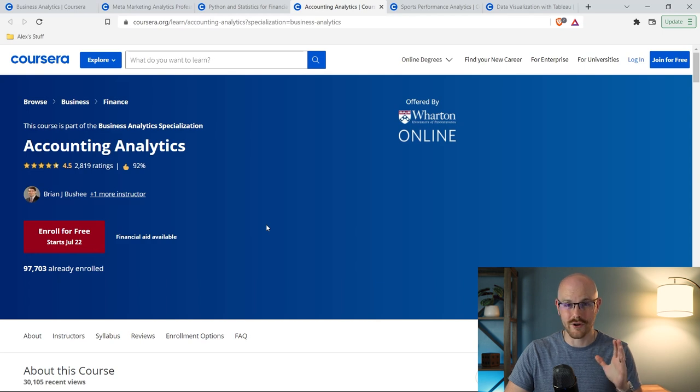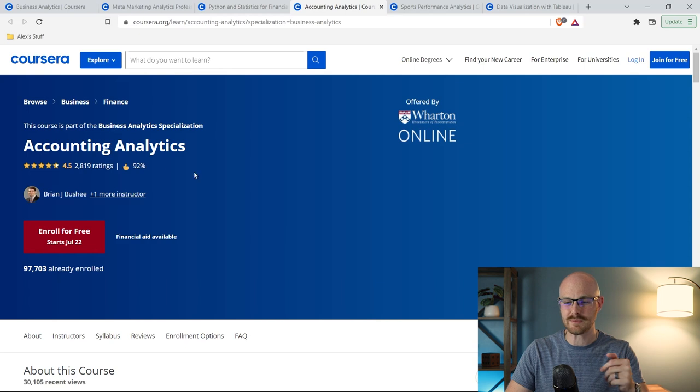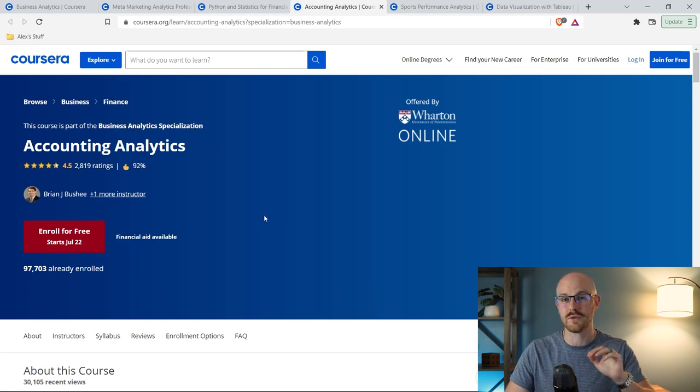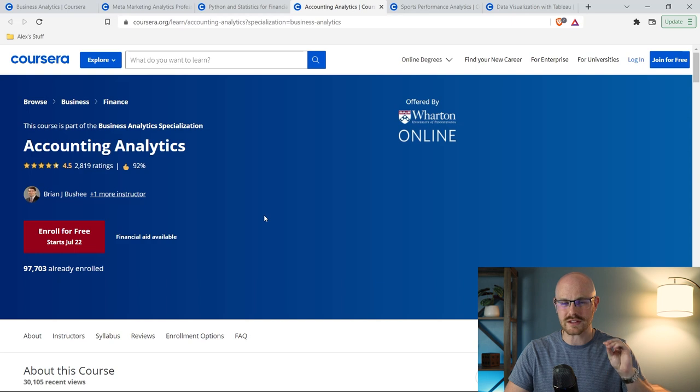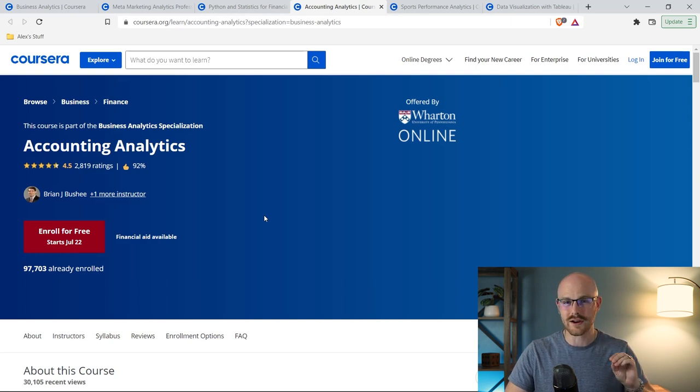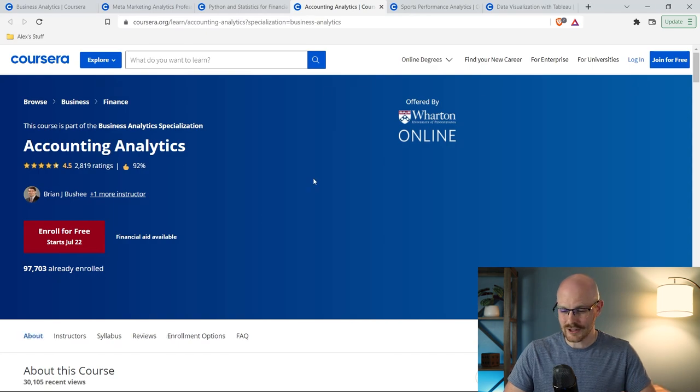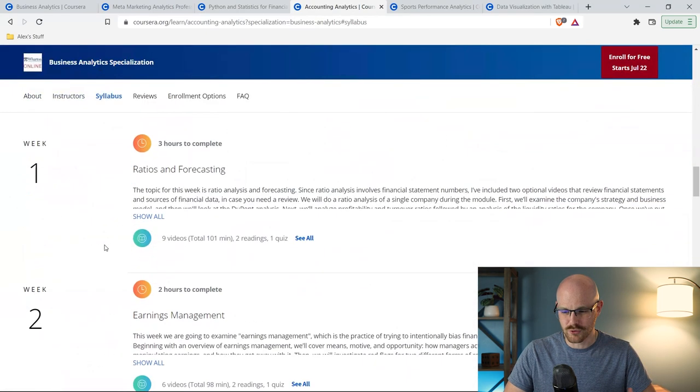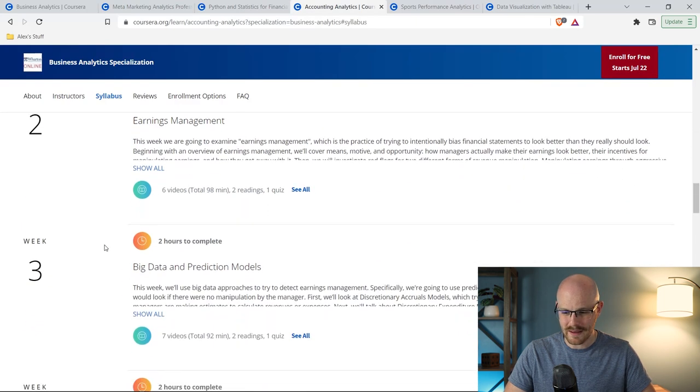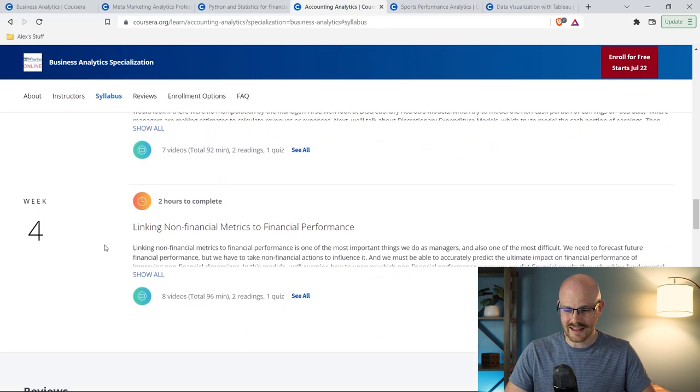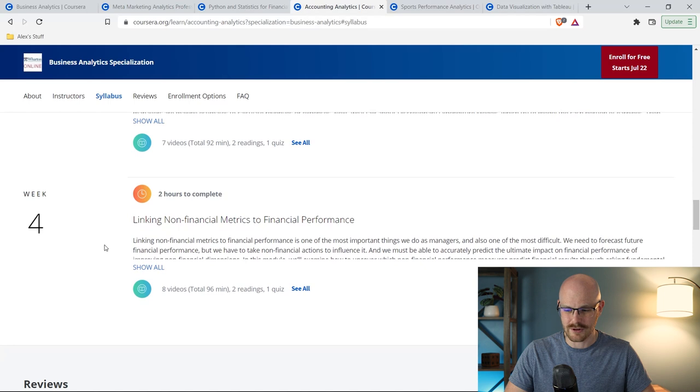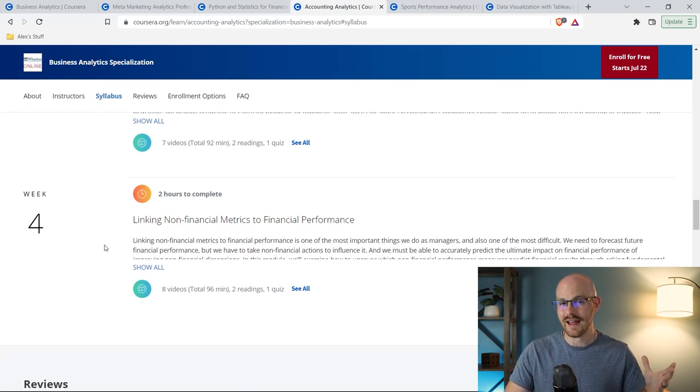The next course that I recommend for financial analysts is this accounting analytics course. Now this is part of the business analytics specialization, which was the one for the business analysts that we looked at. But this course specifically within that specialization looks very much geared toward financial analysts. Let's take a look at the syllabus really quickly. So we have ratios and forecasting, earnings management, big data and prediction models, linking non-financial metrics to financial performance.